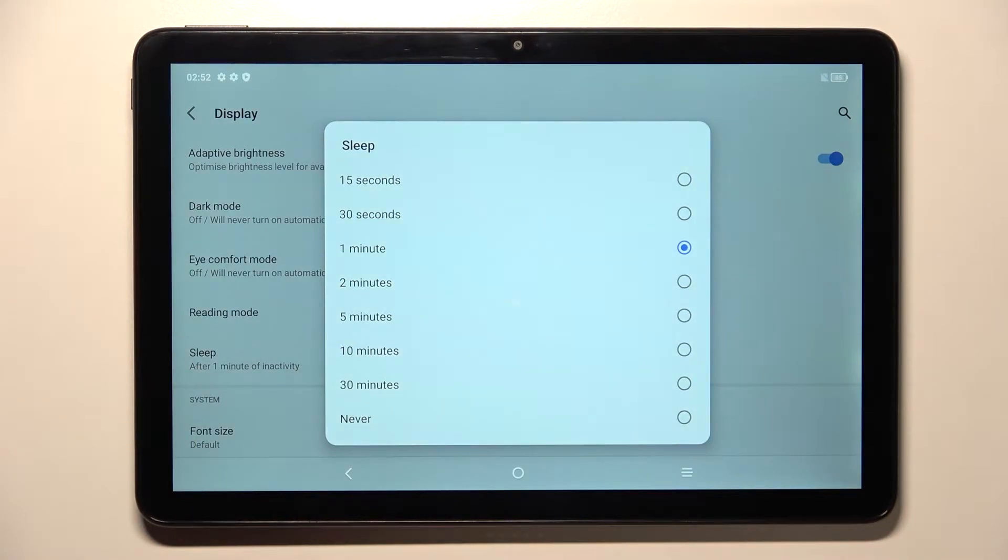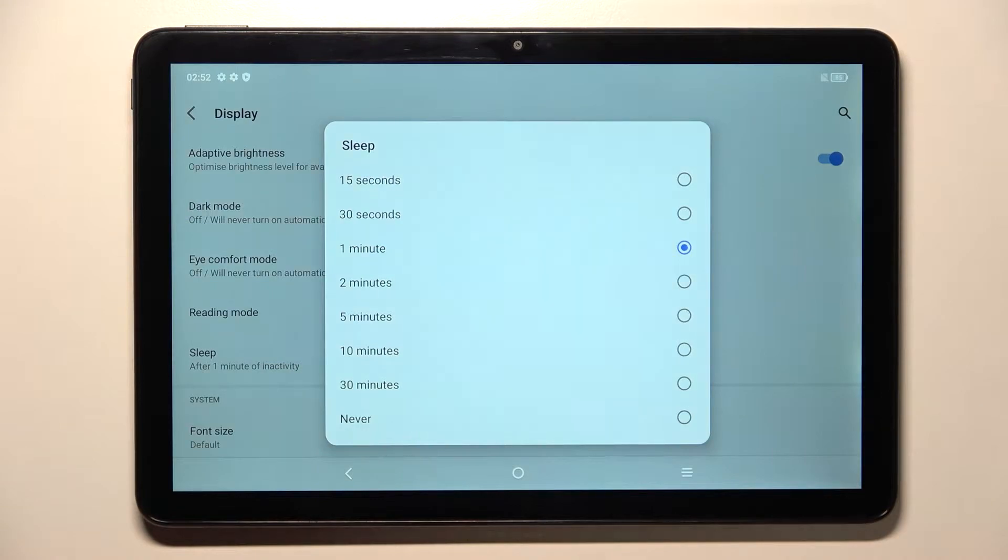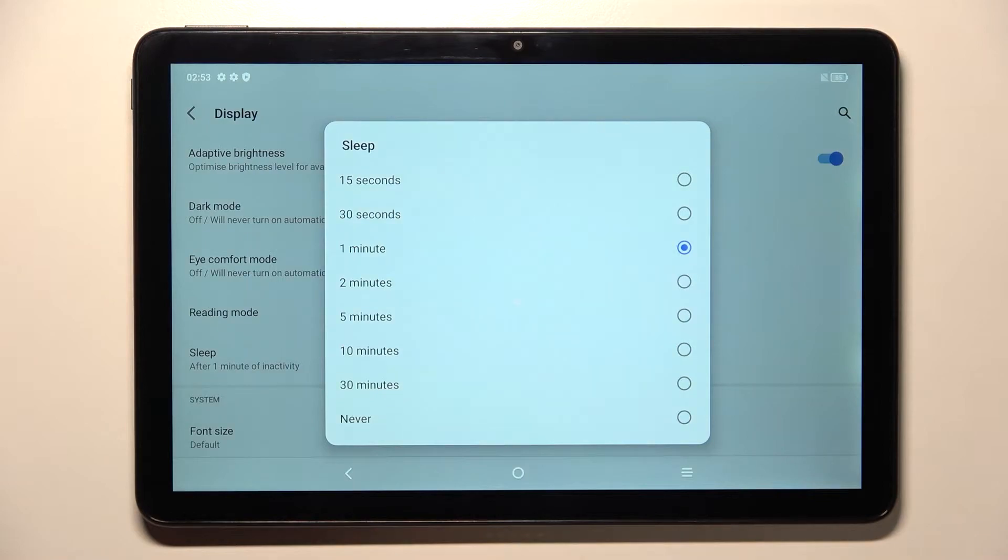Or one, two, five, ten, or thirty minutes. What's more, we can pick the option never, which simply means that your device will never black out. So currently we've got one minute option applied.